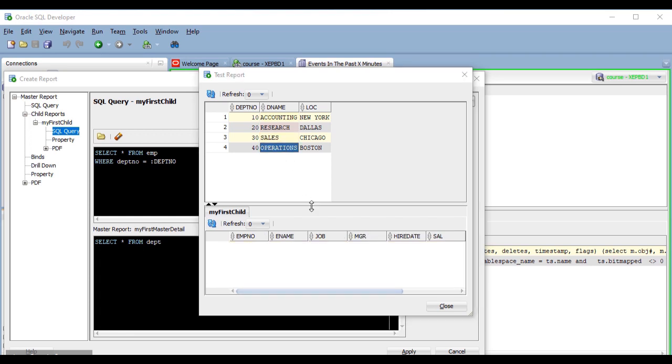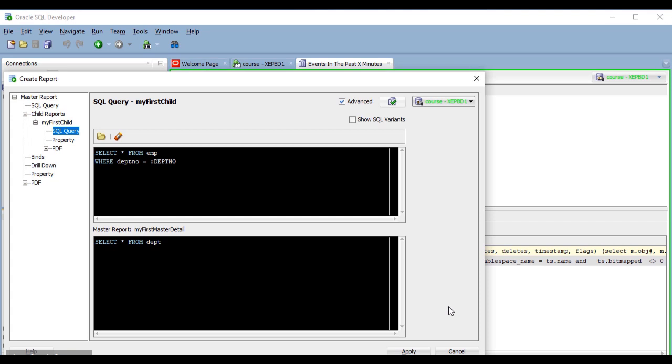Now, how exactly do I know how to write the condition in the child query? Well, the key is that all of the columns that the main query returns are available to the child query as bind variables, as I said before. So, if I want to add a condition in the child query which involves a comparison against a value from the master or parent query, I have to use a variable that is called exactly like the column from the main query that it represents.